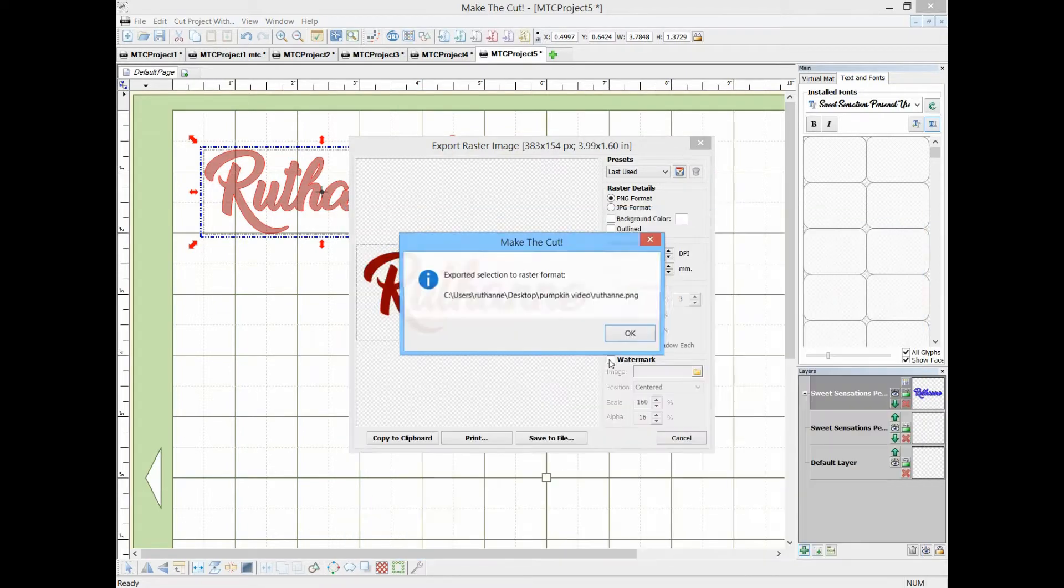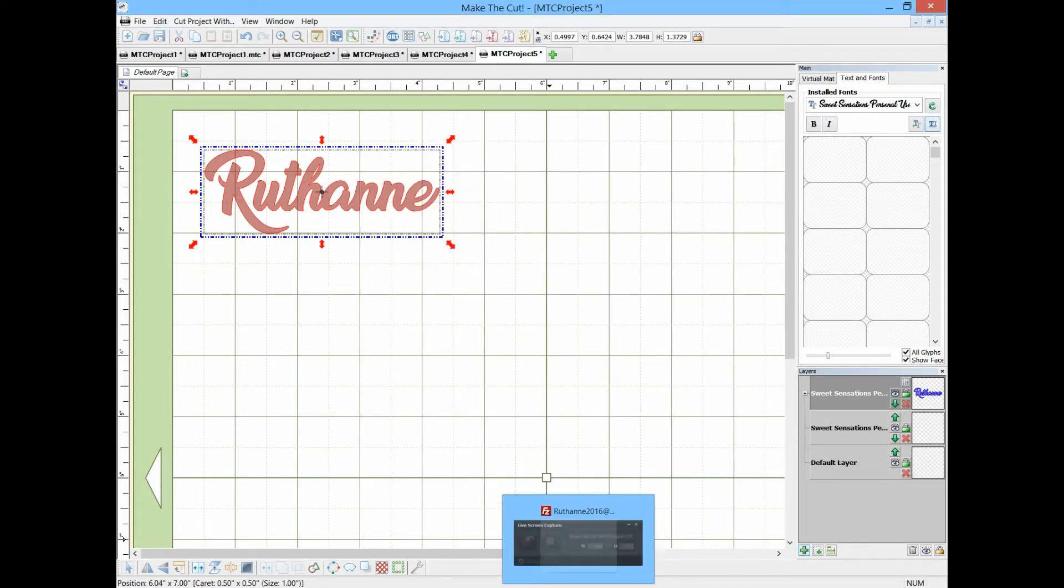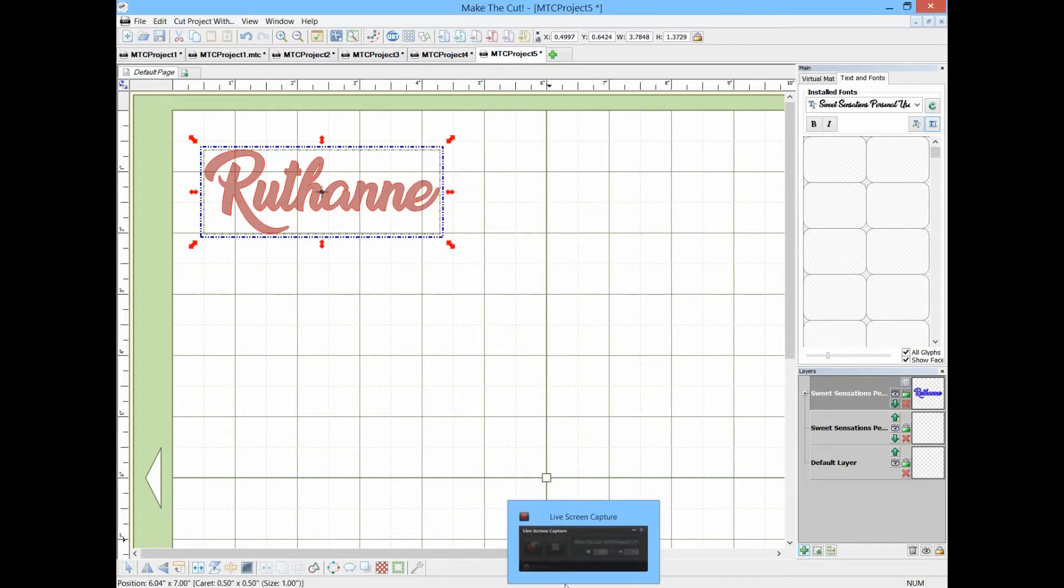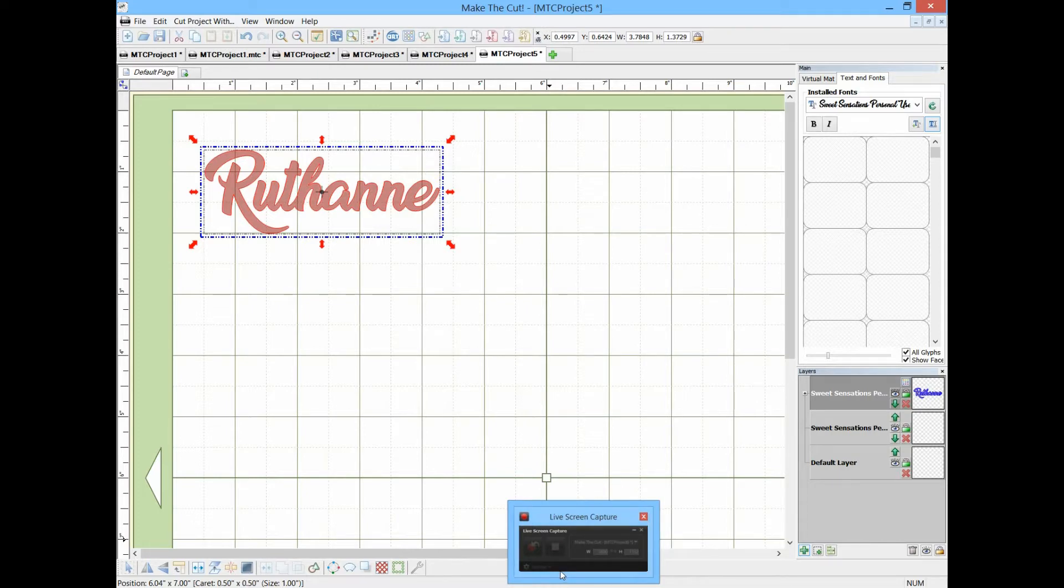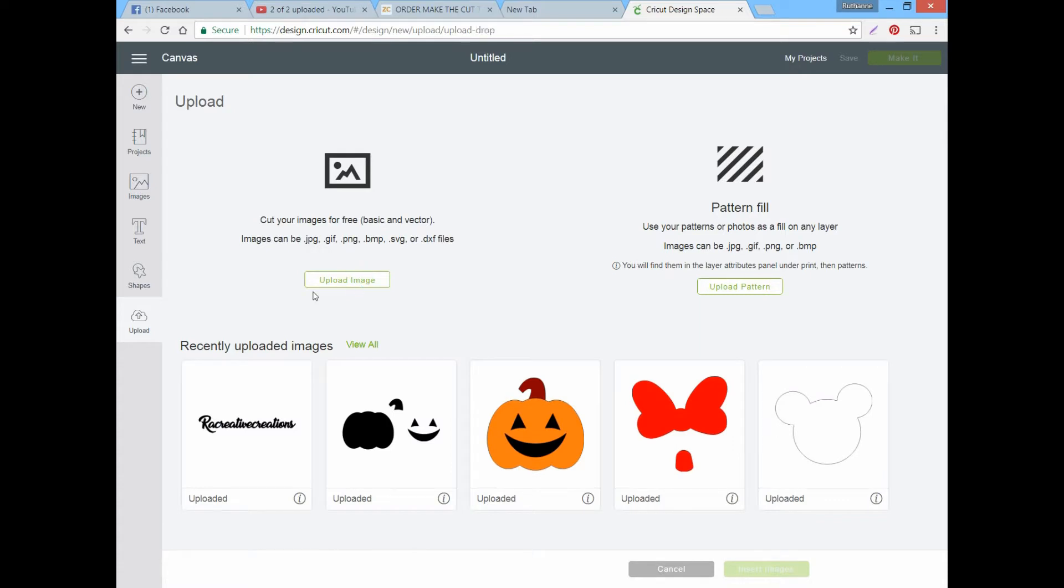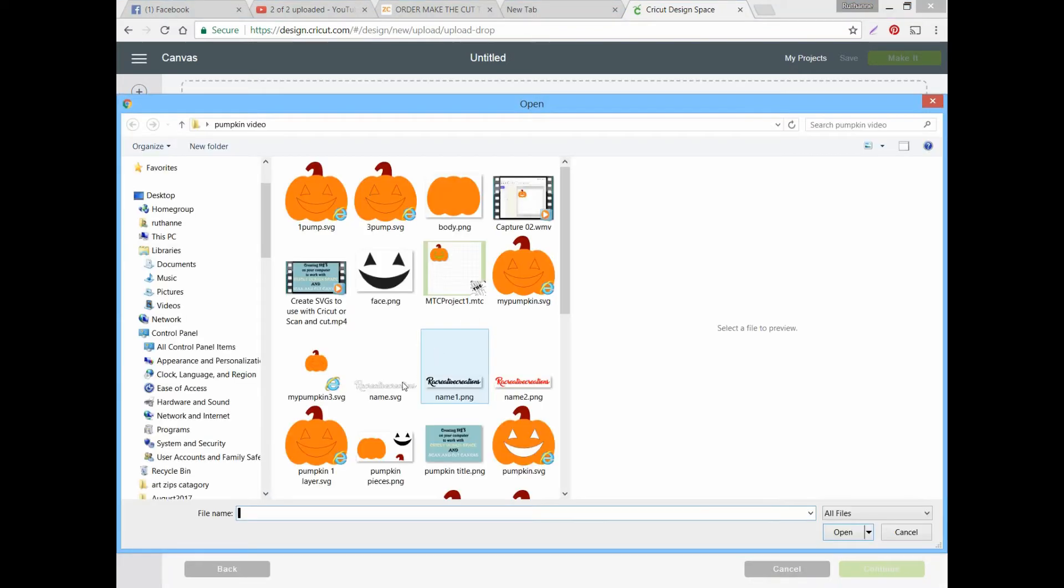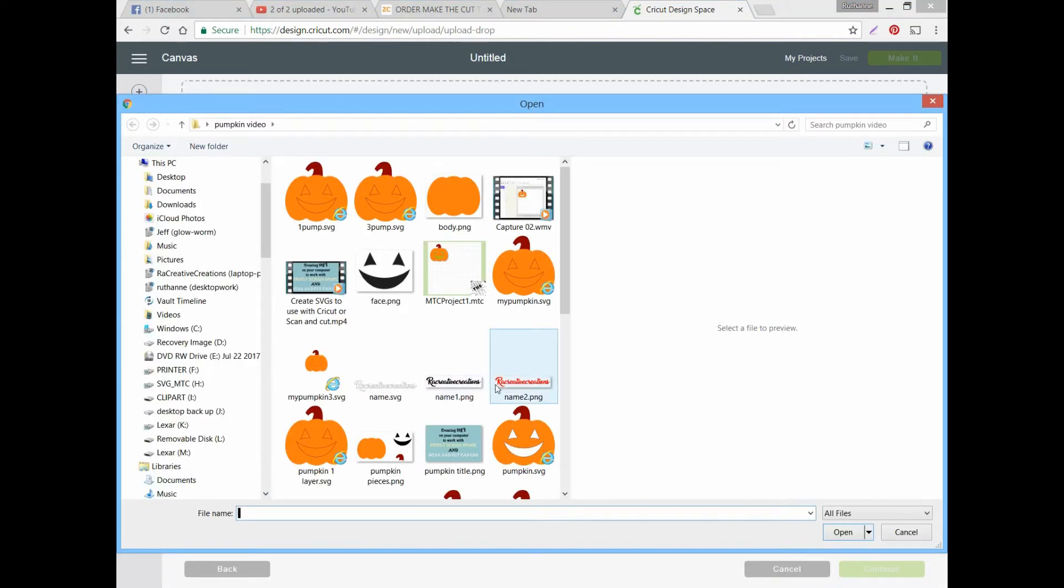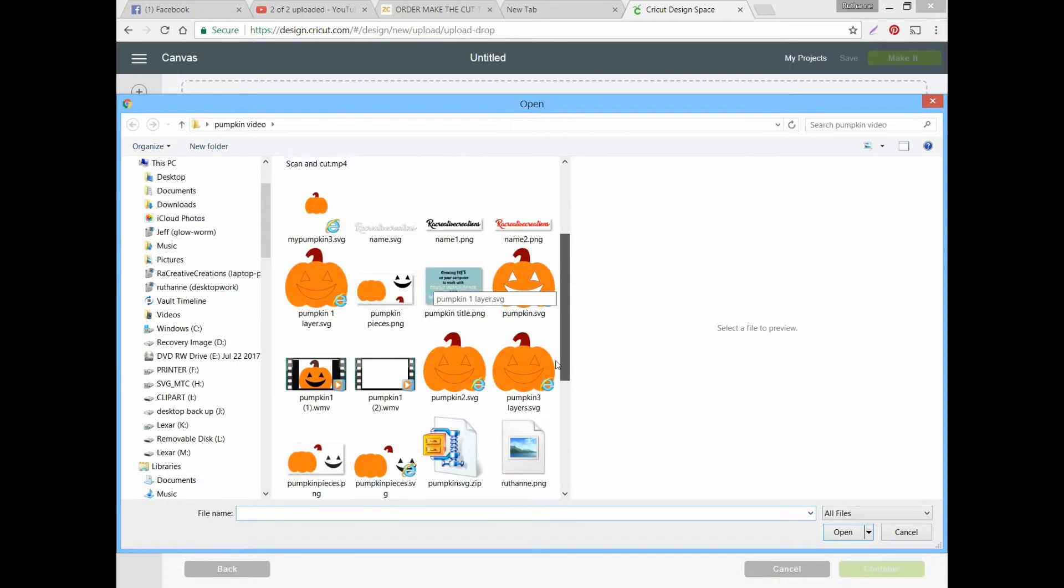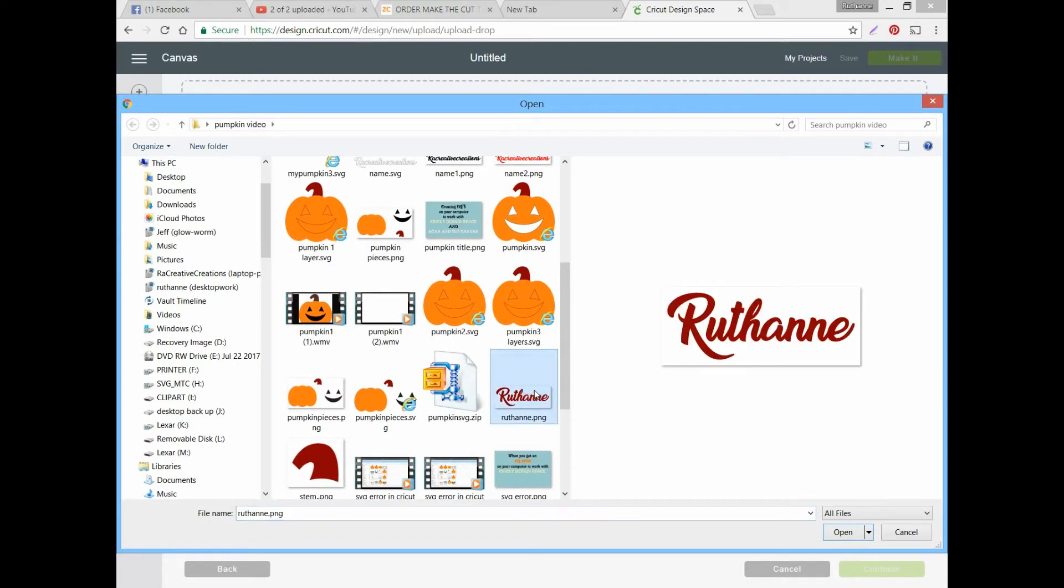Okay, now we can go over to Design Space. Now that we're in Design Space, we'll just click upload, choose the image, browse, and it's under my name so let's look up Ruthanne. There it is.